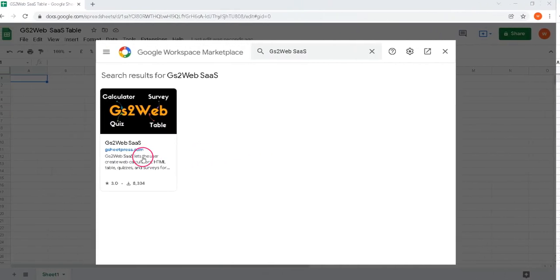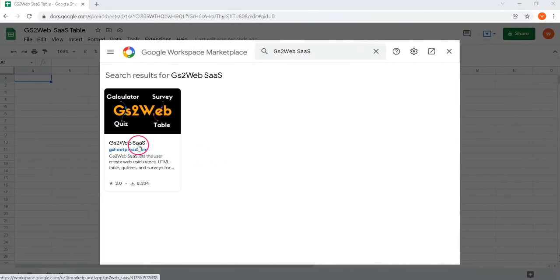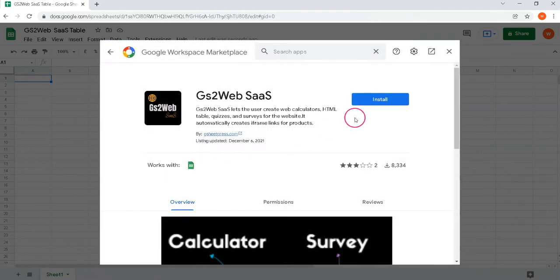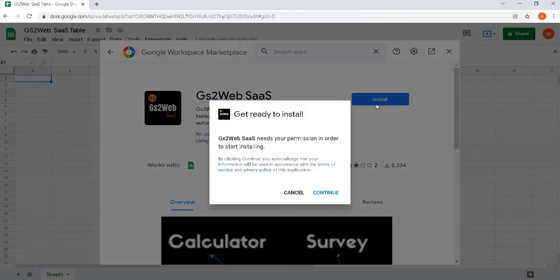Step 1. Install GS2 Web SaaS Extension in your Google Sheet.